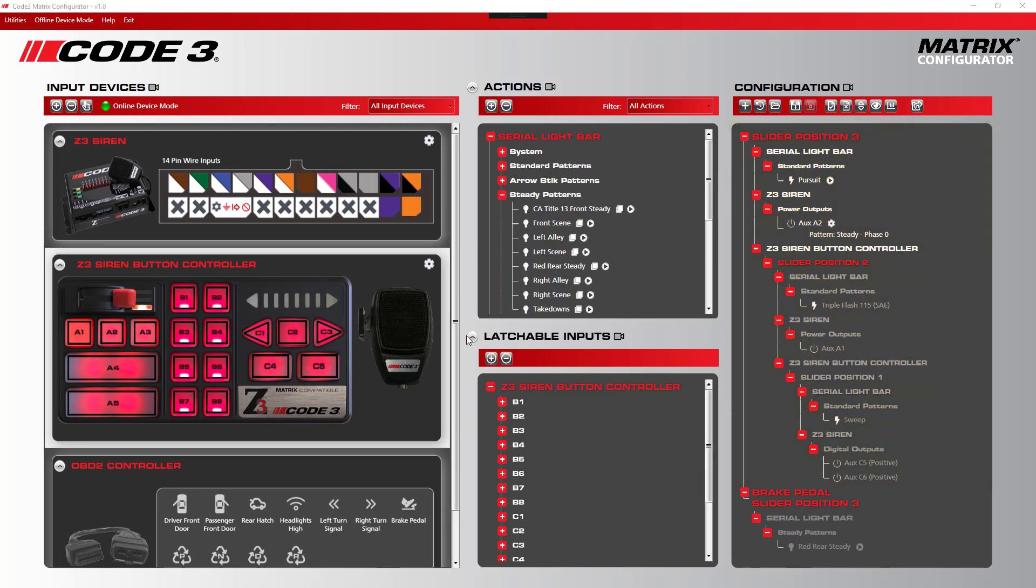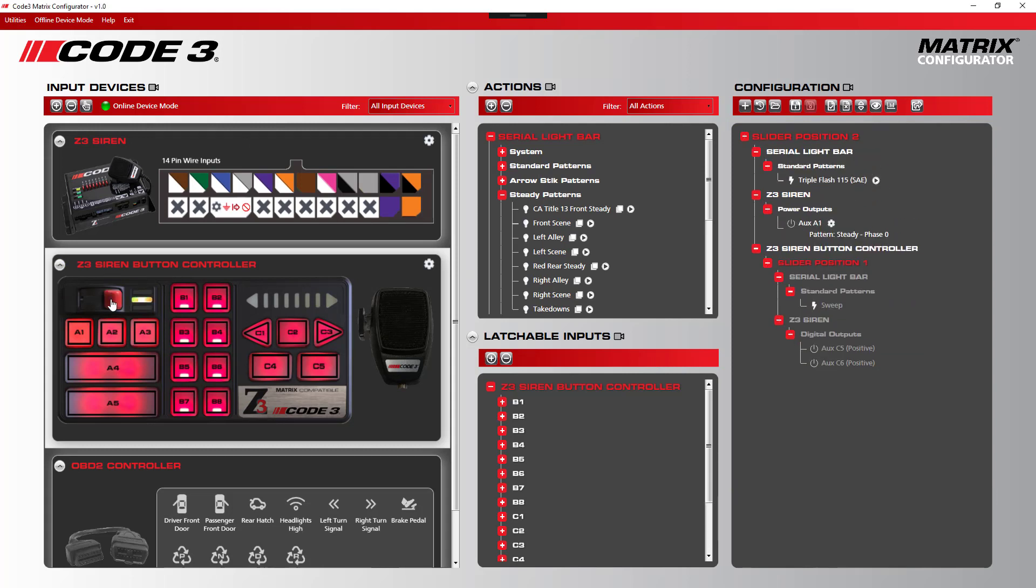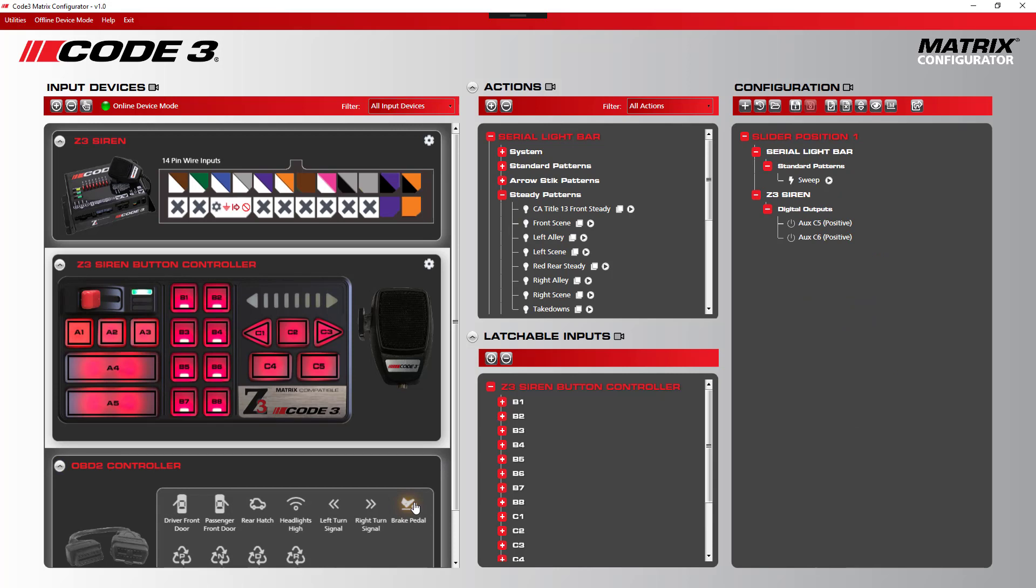The same procedure can be applied to Level 2 and Level 1 while holding the control key and the brake pedal on the OBD2 to give you the same results.